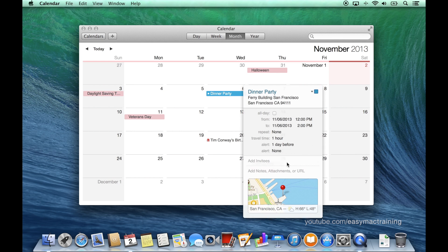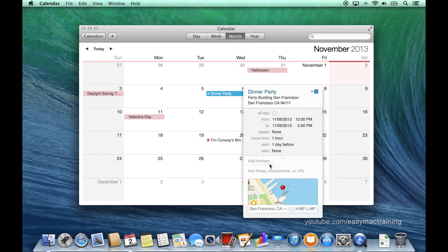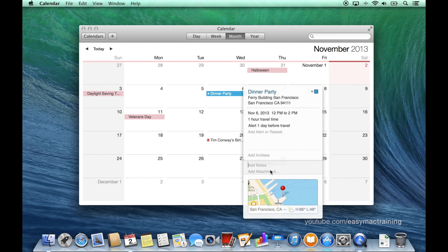Clicking add invitees will integrate my calendar with my contacts. If I choose to invite someone they'll receive an invitation through email. Any additional information can be provided by clicking add notes, attachments, or URL.